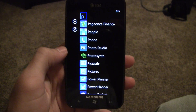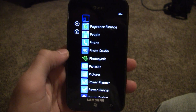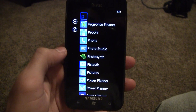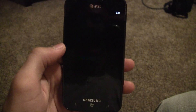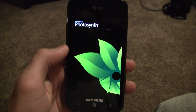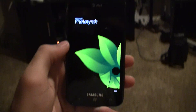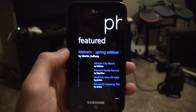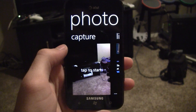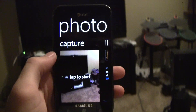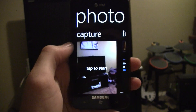The Photosynth app for Windows Phone 7 was just finally released today. You can download it in the marketplace for free. Overall, performance-wise, it's just as good as the iPhone version, which is very good.